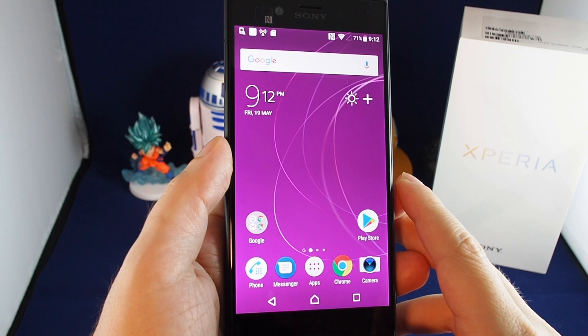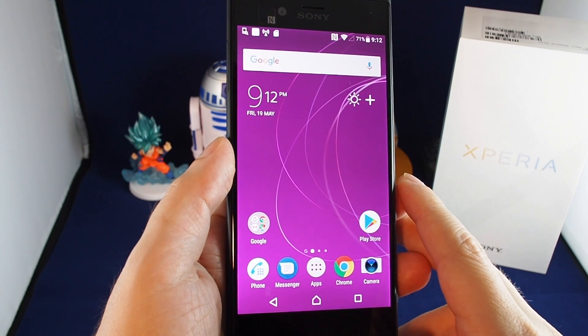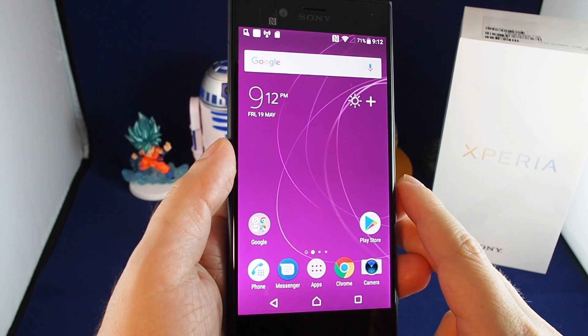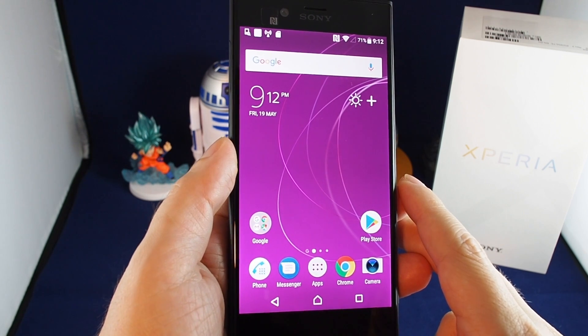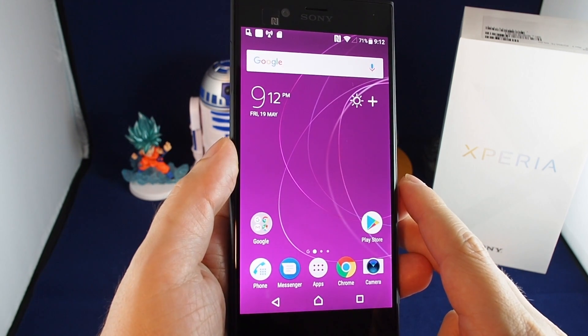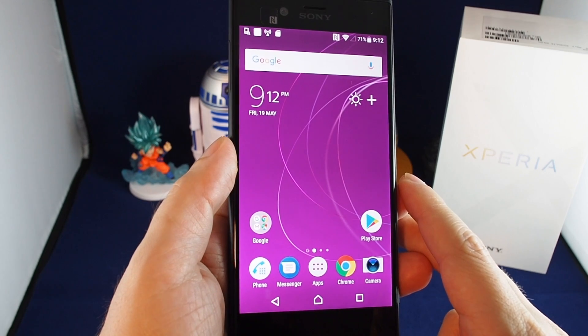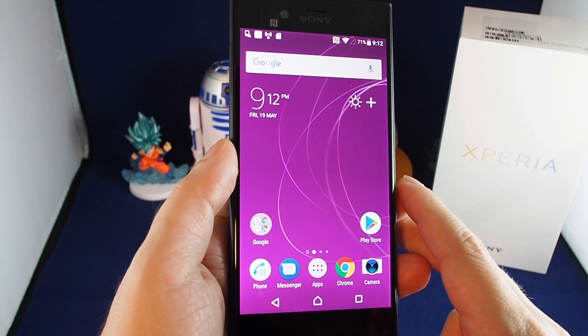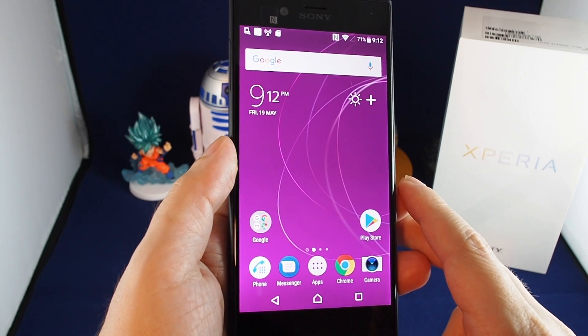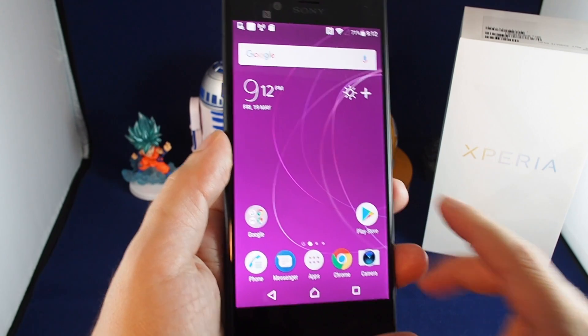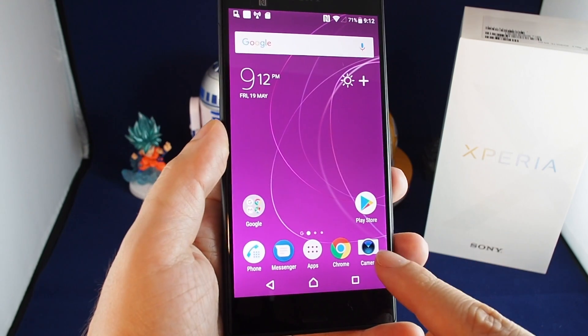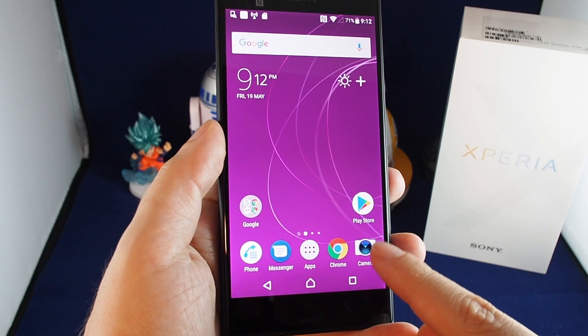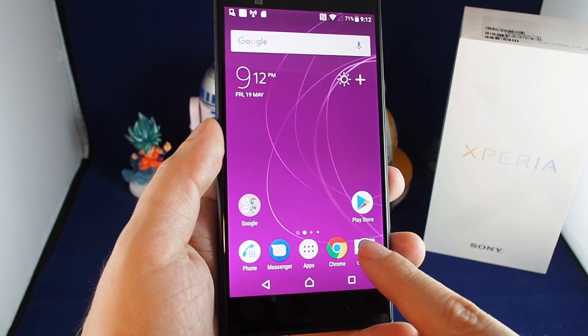Hi everyone, welcome back to HowTech. Today we have the Xperia XZS and I'm going to show you how to use the camera to take pictures and record video. You want to go to the camera icon here.